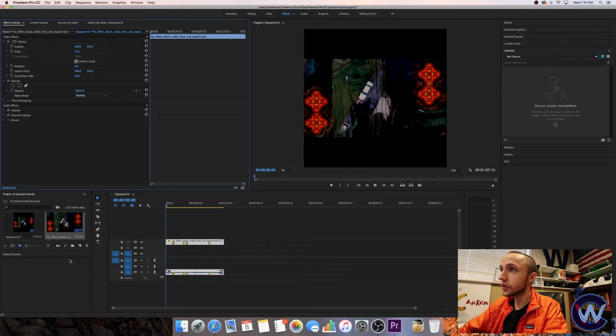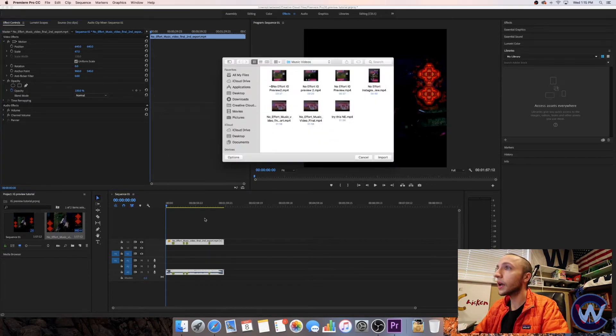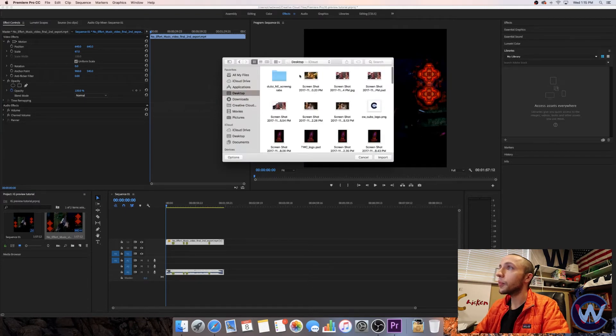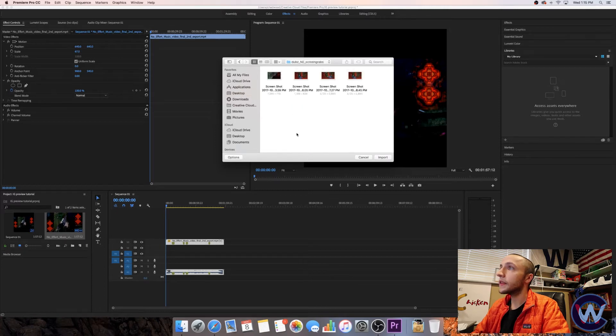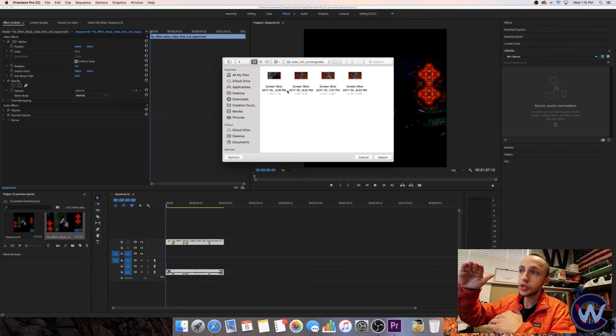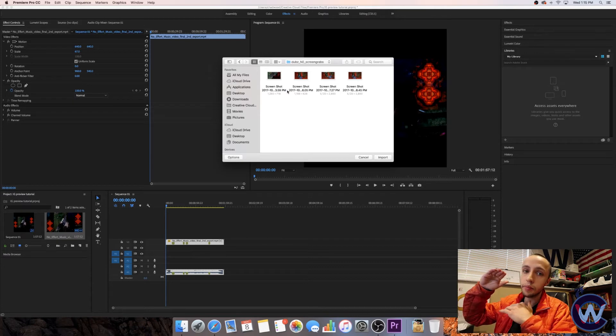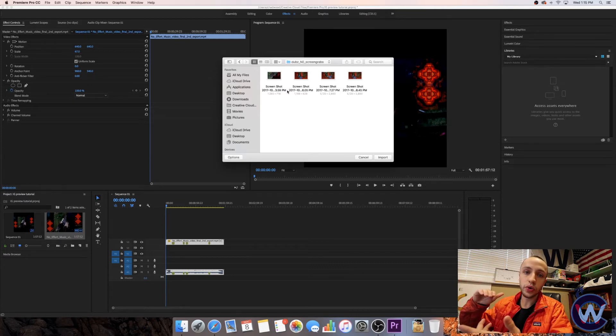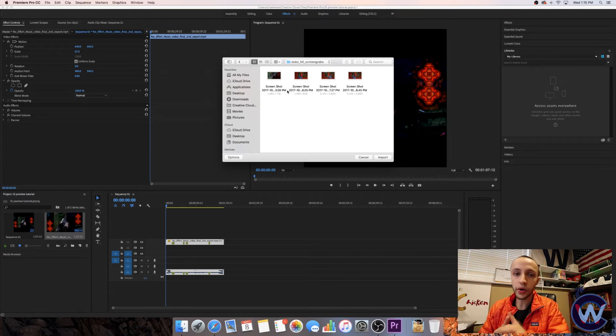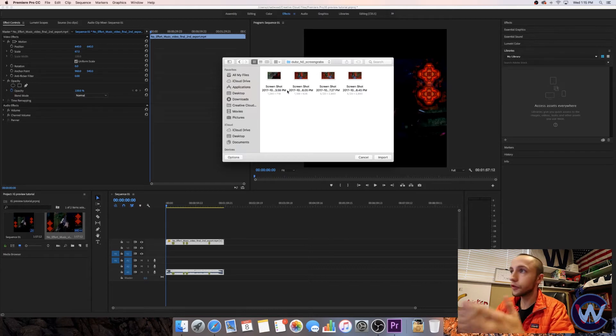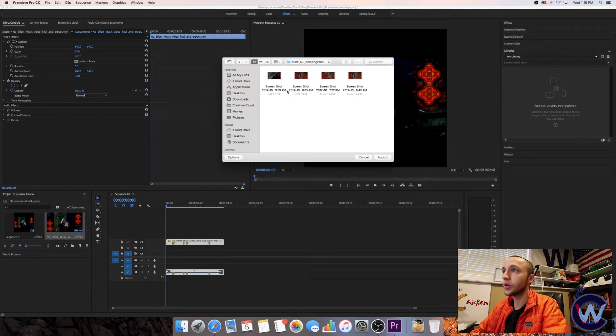All right. And now the next thing we're going to do is import a picture file. So let's go ahead and find a picture to use. These images that we're going to use here are going to be for the top and bottom bars on the preview. So you could have a little bit of creative flow with this.